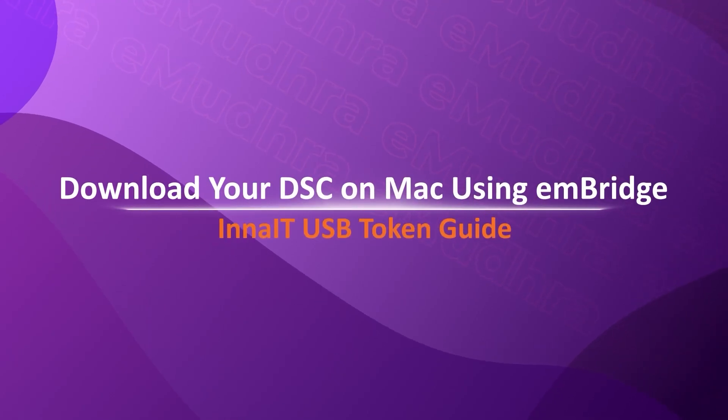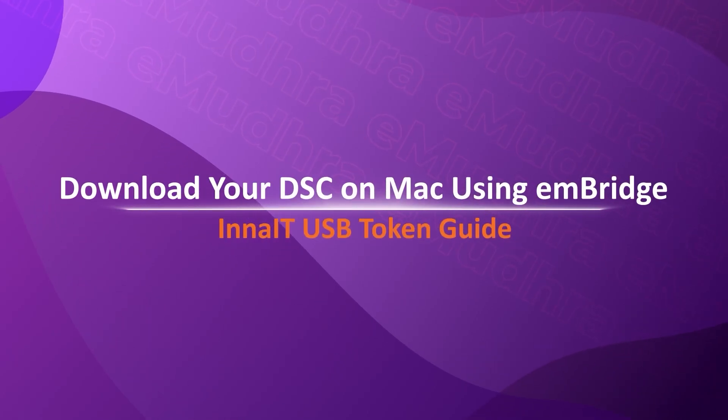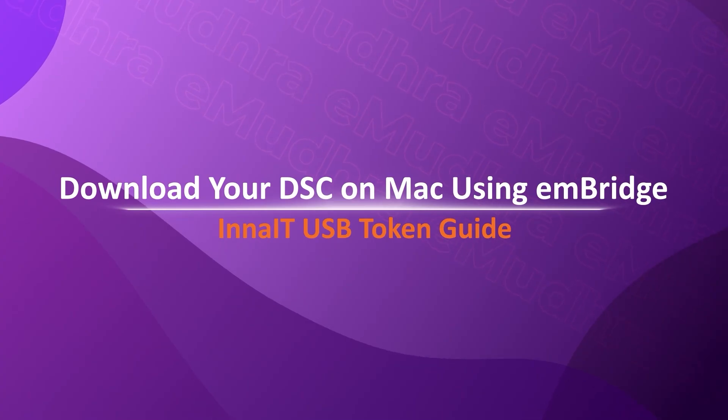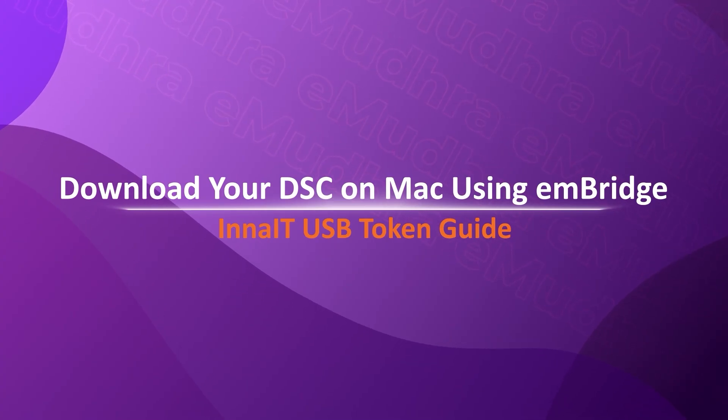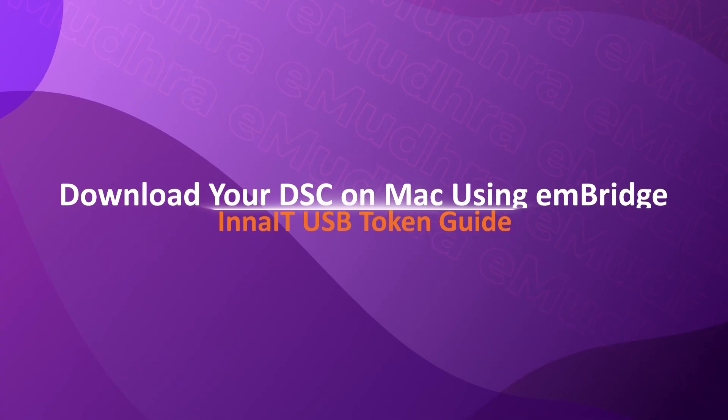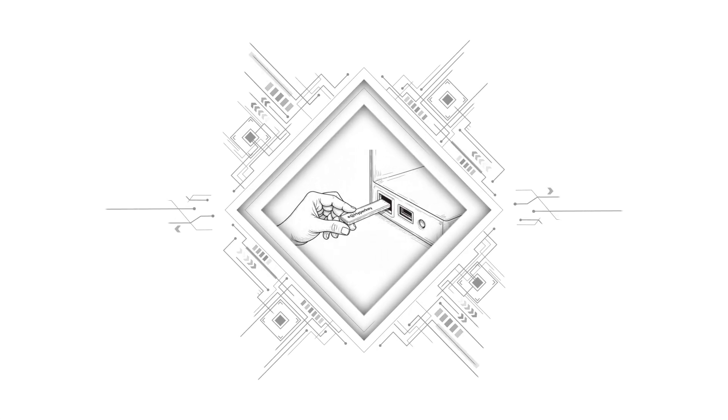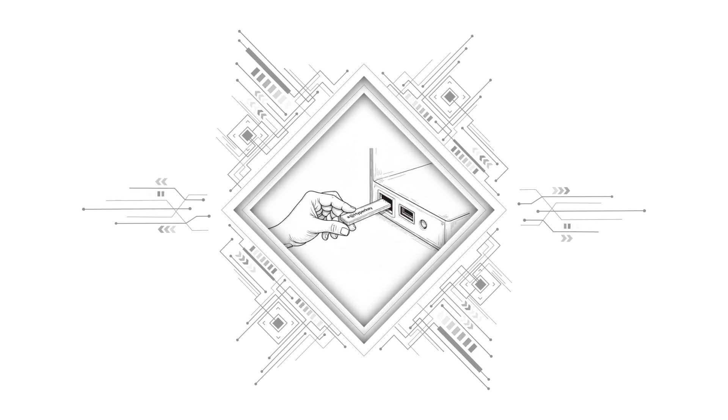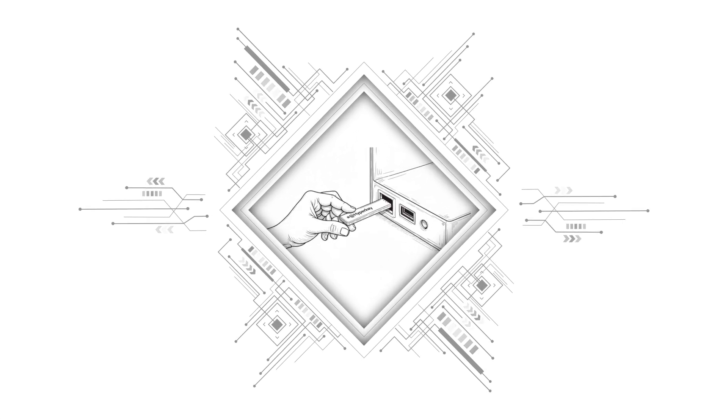Welcome to this step-by-step demo on downloading your Digital Signature Certificate using the emBridge application on a Mac with your InnaIT USB token. Start by inserting your InnaIT USB token into your Mac's USB port.